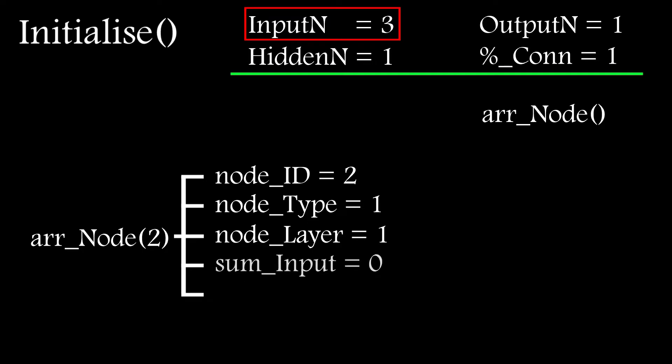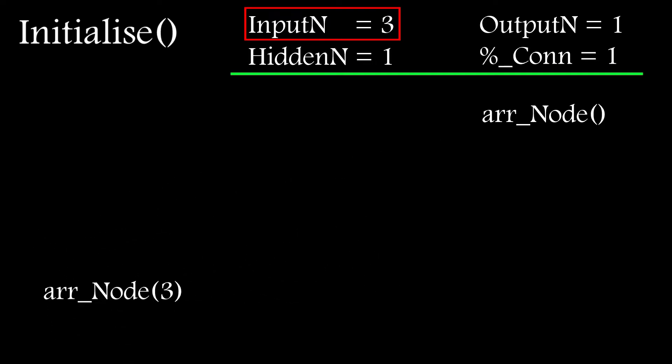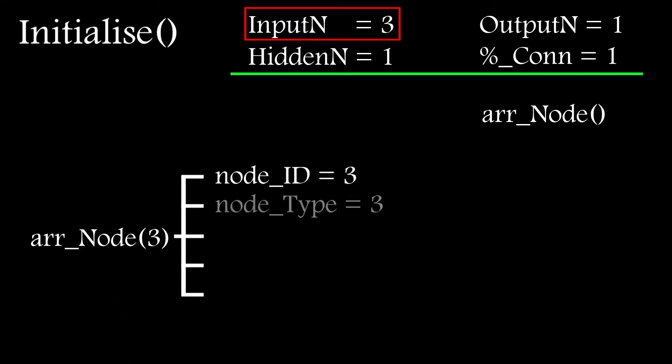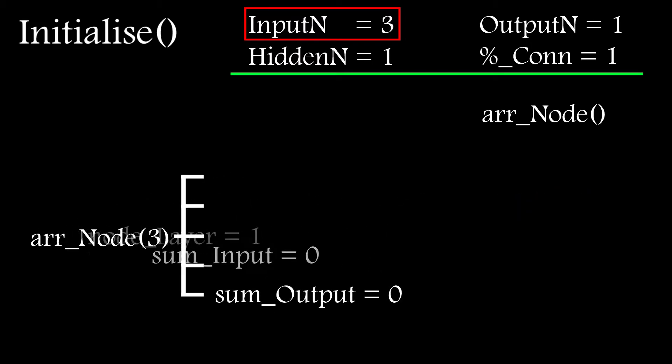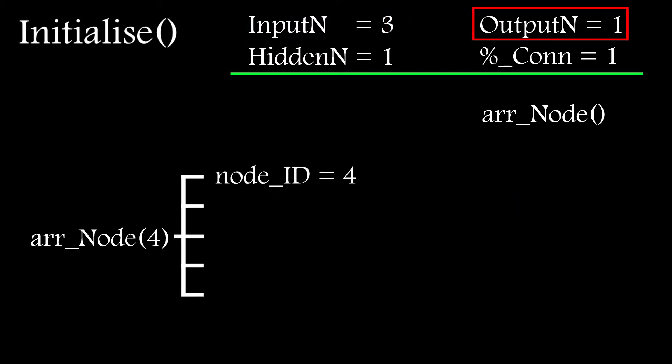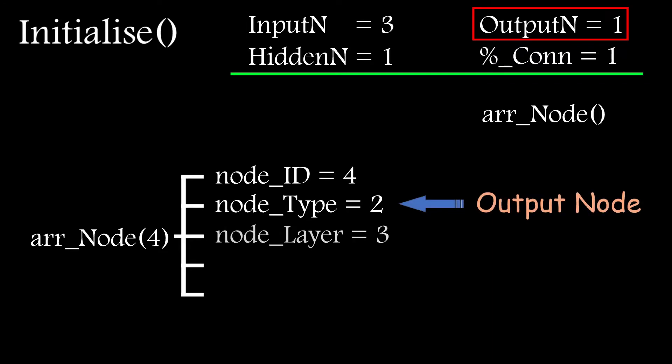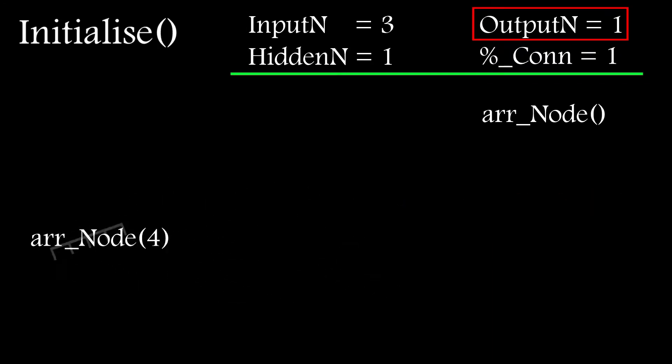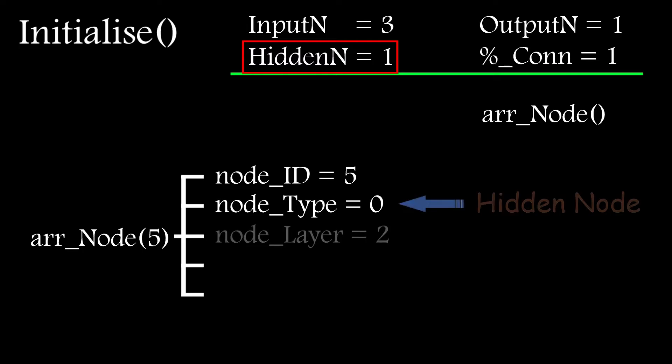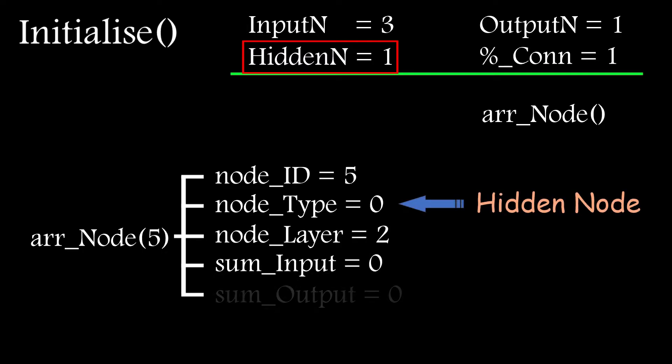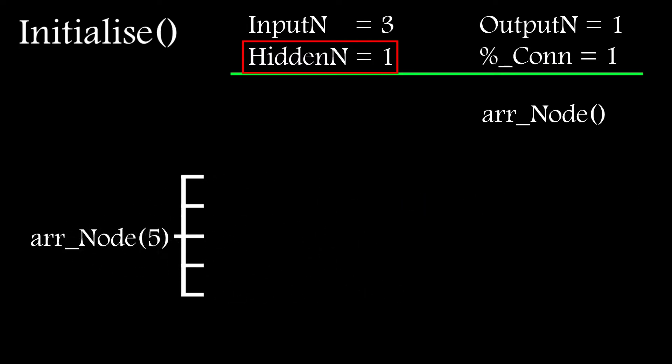I also store the output nodes directly after the input nodes, as it makes it easier to locate them when running the network, although I could just scan through the array and find them. As hidden nodes get added later during the mutation phase, the layer property of all nodes, except the input and bias nodes, get checked and are updated if needed, but their location in the node array is always the same.